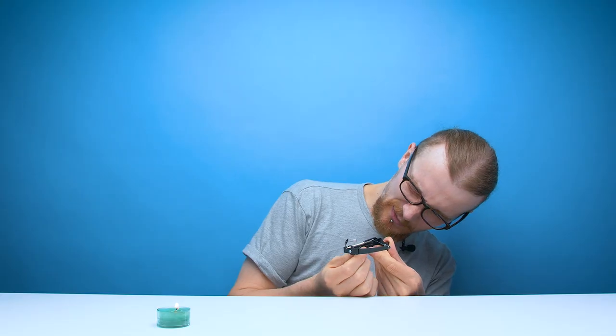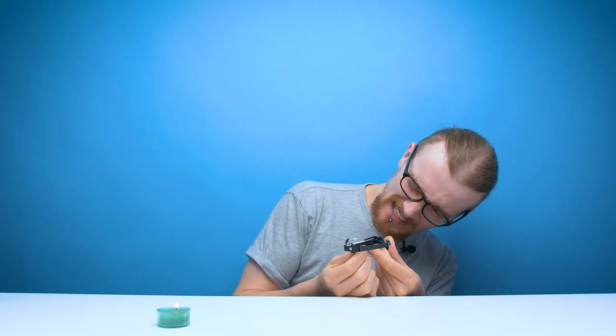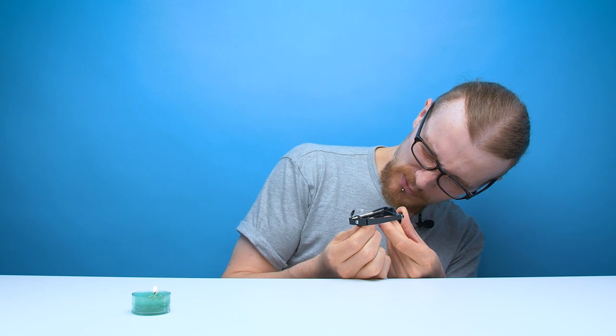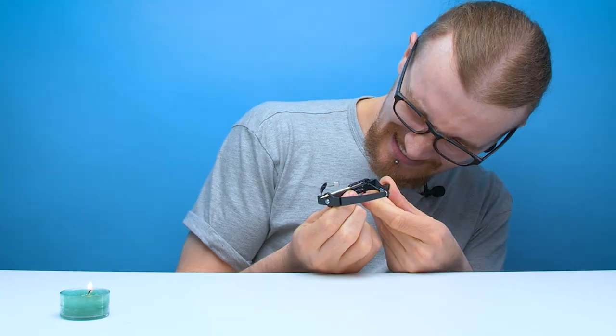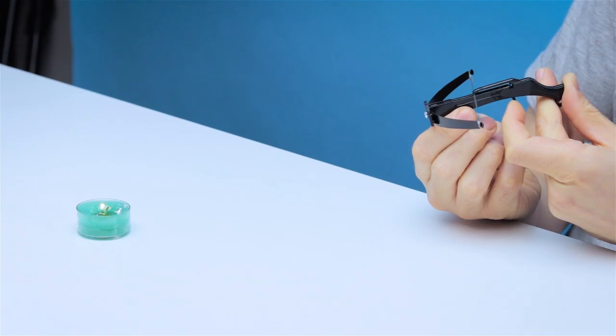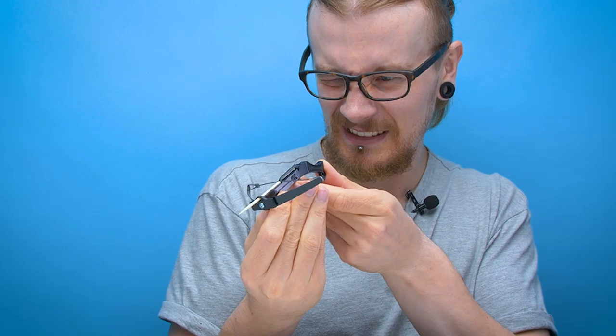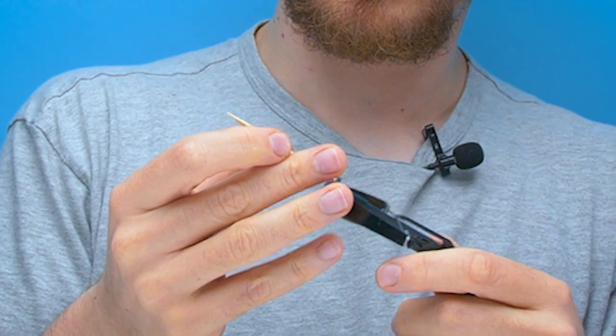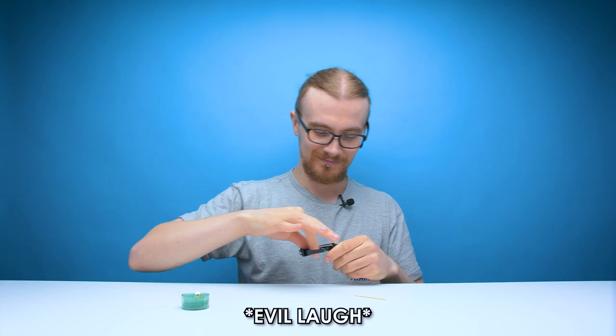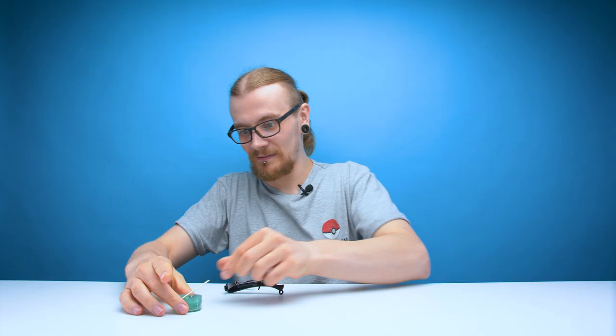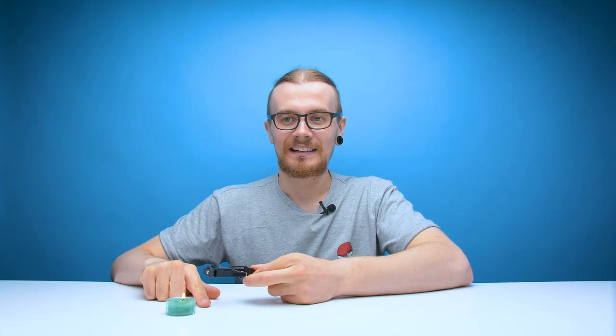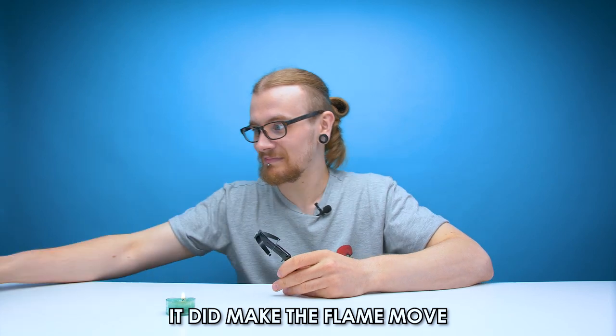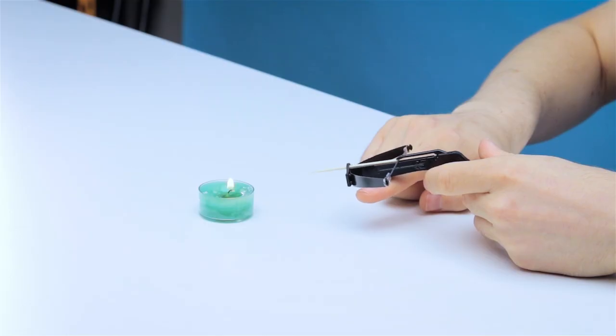Did it hit me in the eye that one? Means I've got to act fast because if the wick burns too quickly I'm not going to be able to hit it because it'd be too small. It did make the flame move. That's a start, innit?